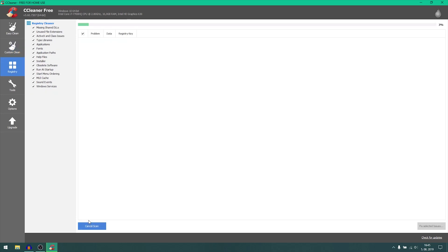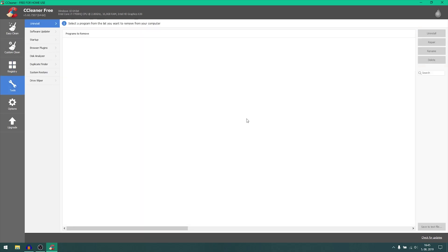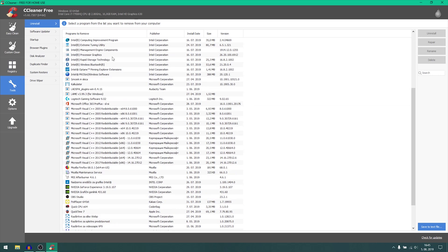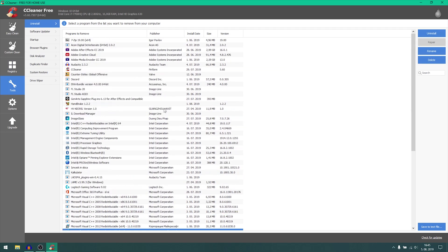Then you got registry editor or registry cleaner, just scan for issues. Boom, there we go, no issues found. Then you can go here to the uninstaller and uninstall all the unnecessary stuff that Windows preloads you with.